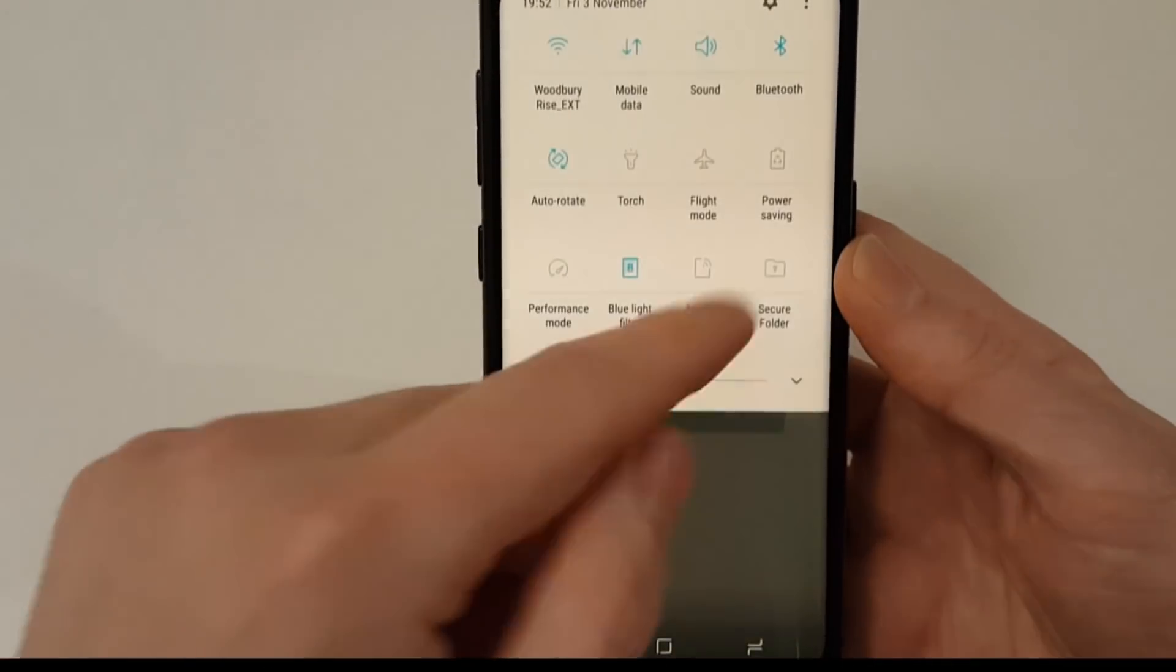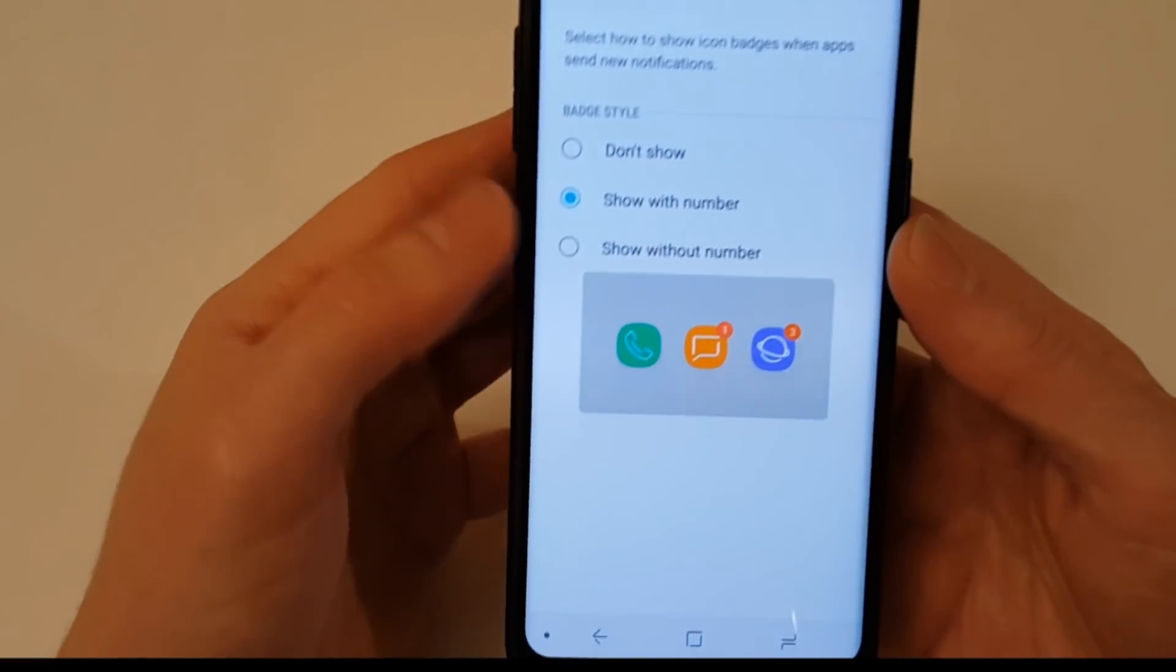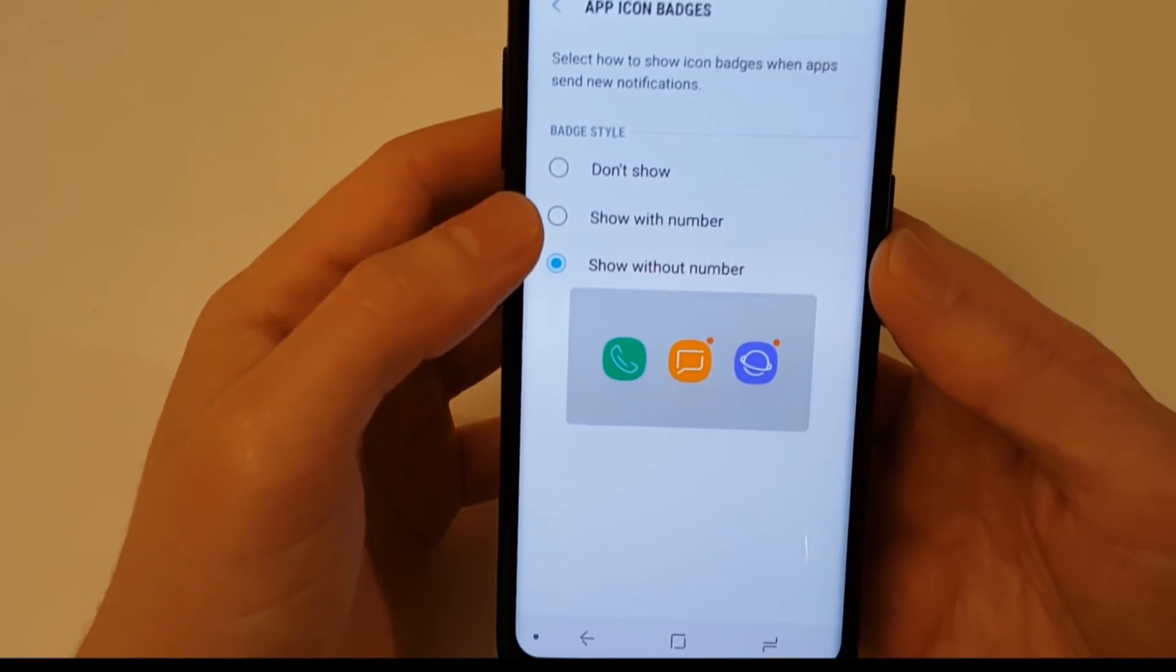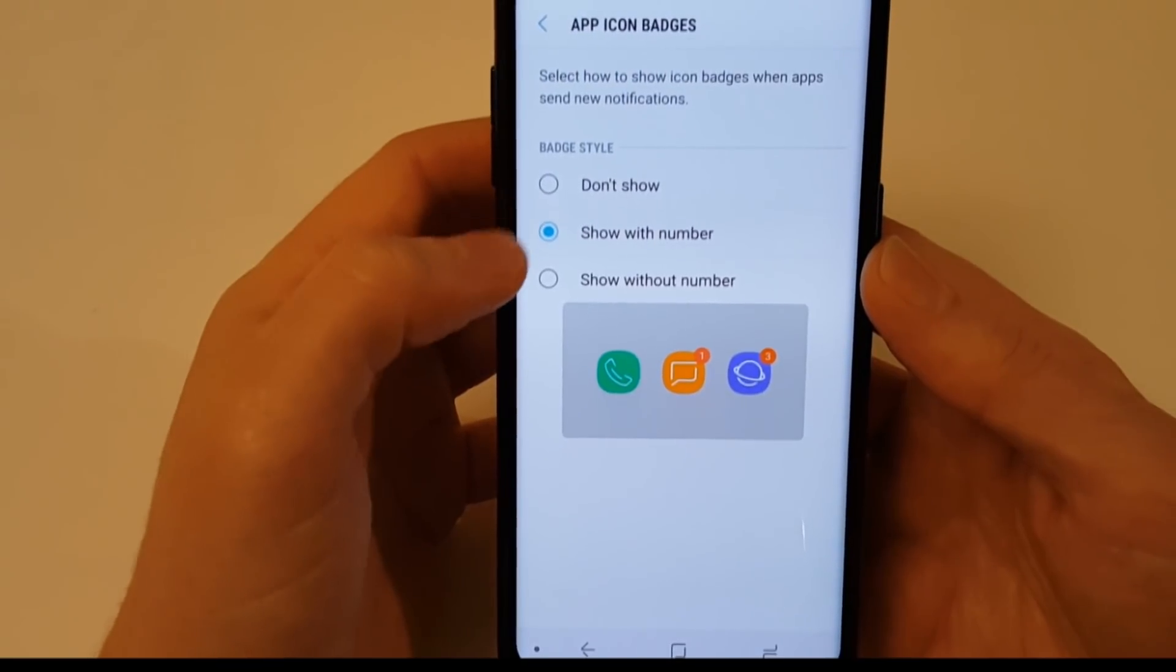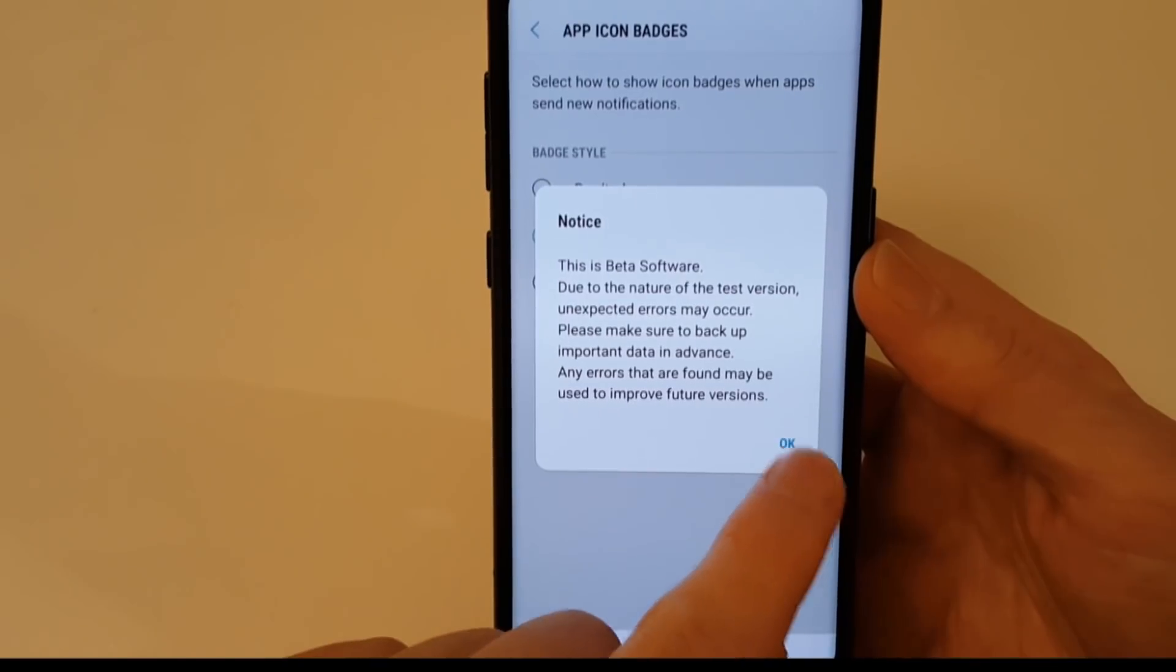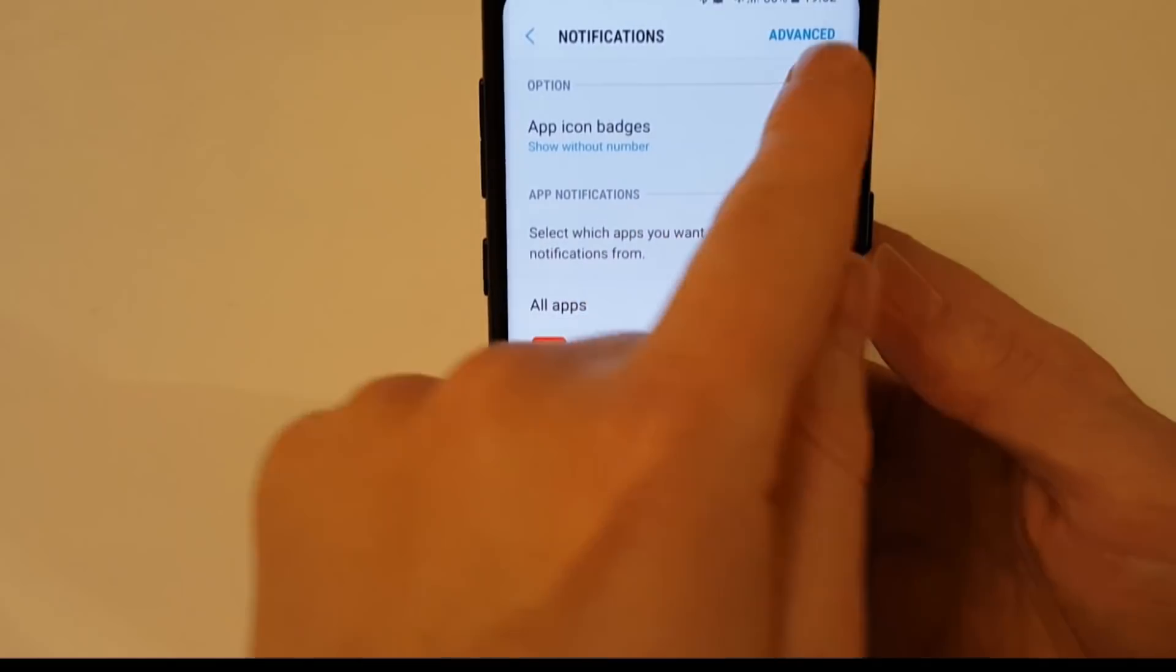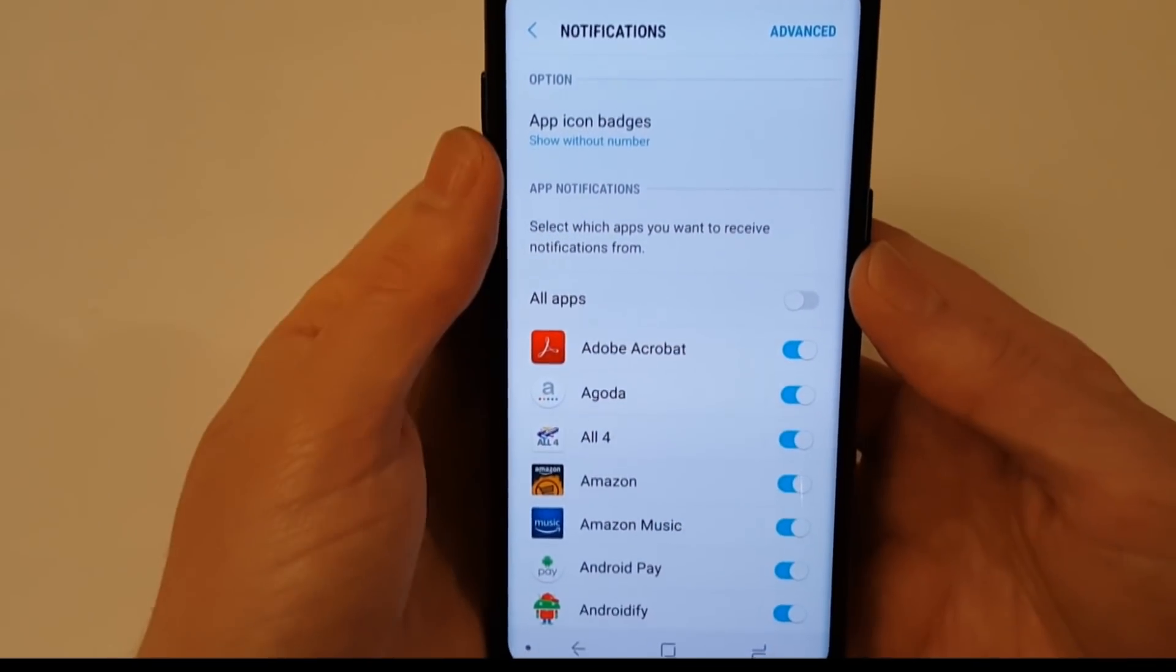So just turn that off. Yeah this is a personal preference really. I'd rather not have numbers on my icons or none at all to be honest. I'm gonna just stick without numbers because I'm all up for trying new things. So let's see how it will look without the numbers on.